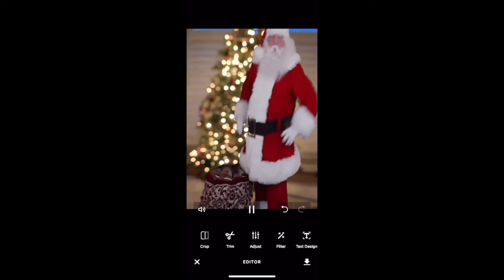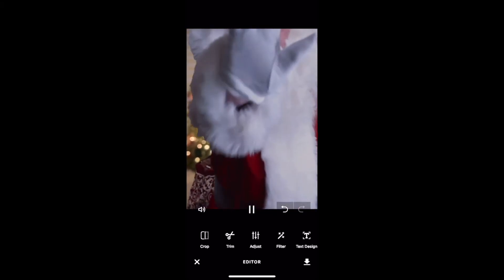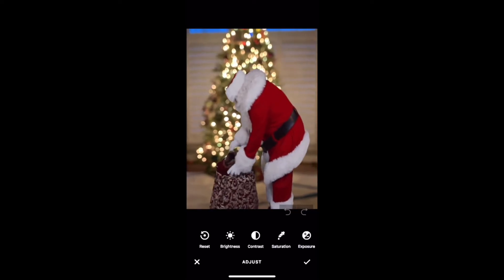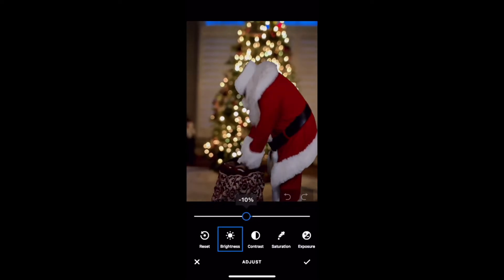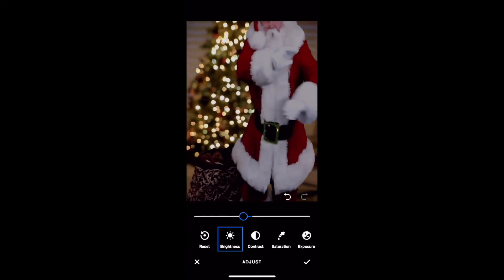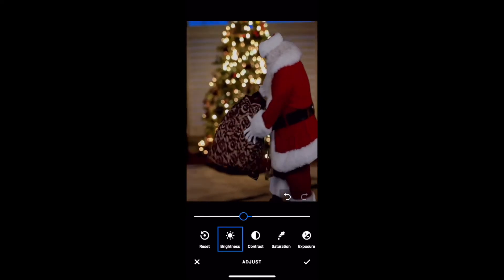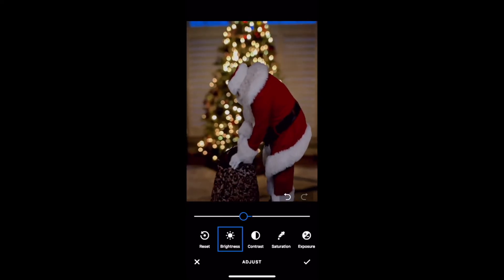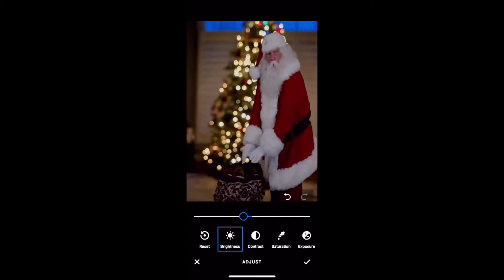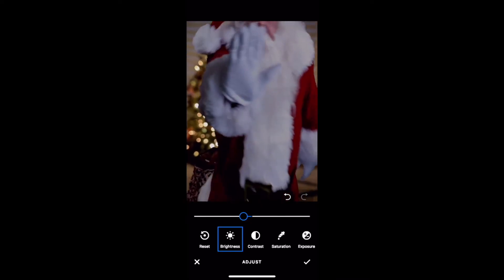Then after that's done, hit save. And then since Santa normally comes at night, I like to go change the brightness. Tap on the brightness button and use the slider bar to make him a little bit darker to match the scene at night. It will darken both Santa and the scene, so play around with it until it looks perfect to you, then hit the checkbox in the lower right to save it.